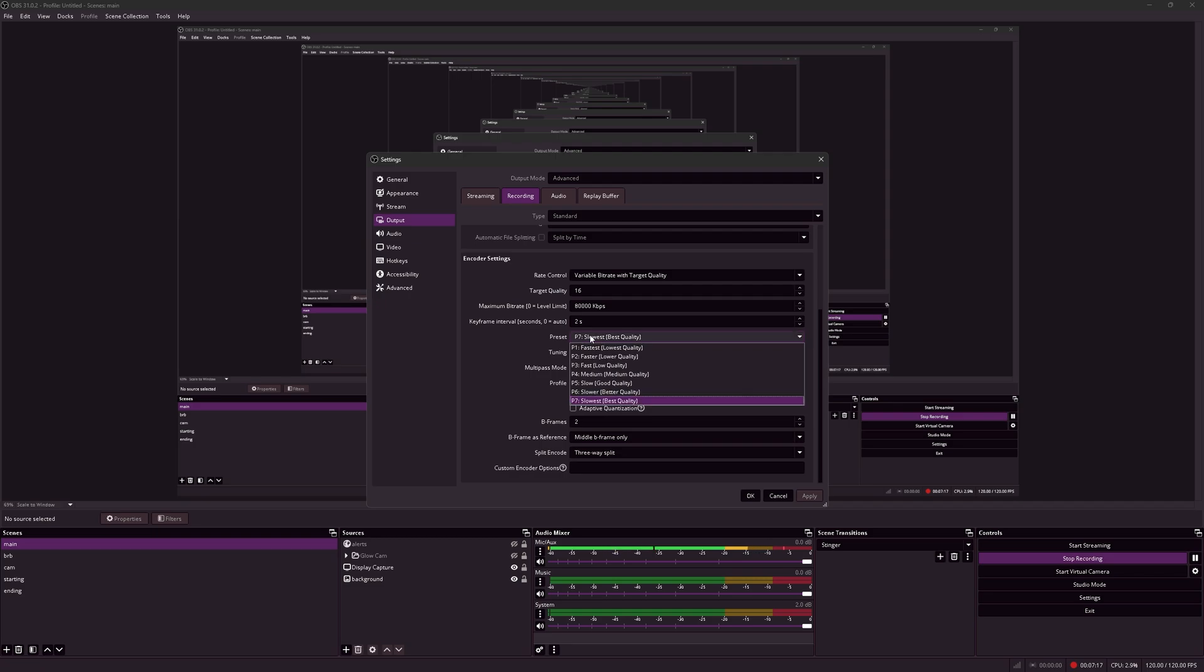For preset, I've set my preset to P7. This gives basically x264 slow quality. This is the highest quality possible that you can record in OBS, apart from the bitrate settings.